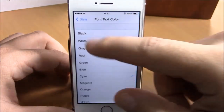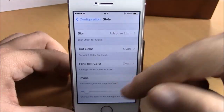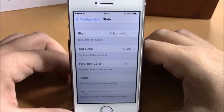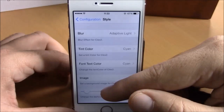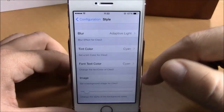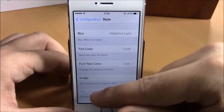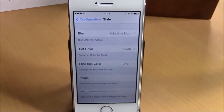And if we go back, then you can change the font color — add any font color you like. And if we go back again, then you can add an image as the background of this tweak. Lower here you can set the transparency of this tweak with the slider right here.